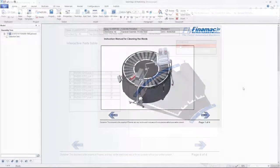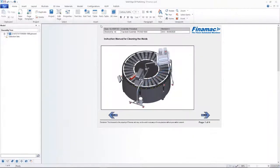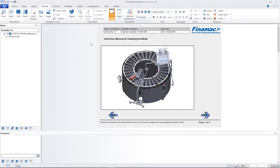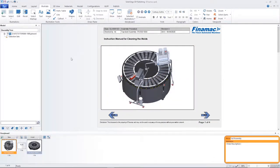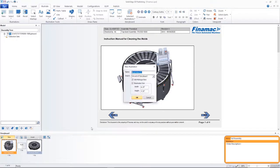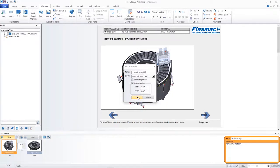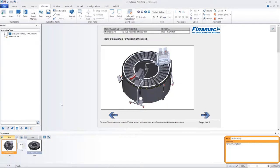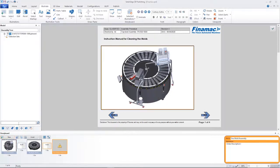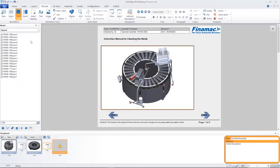Solid Edge Technical Publications makes creating interactive technical documentation and illustrations directly from 3D design data fast and easy. A host of new and improved functionalities make it simple to clearly communicate manufacturing.